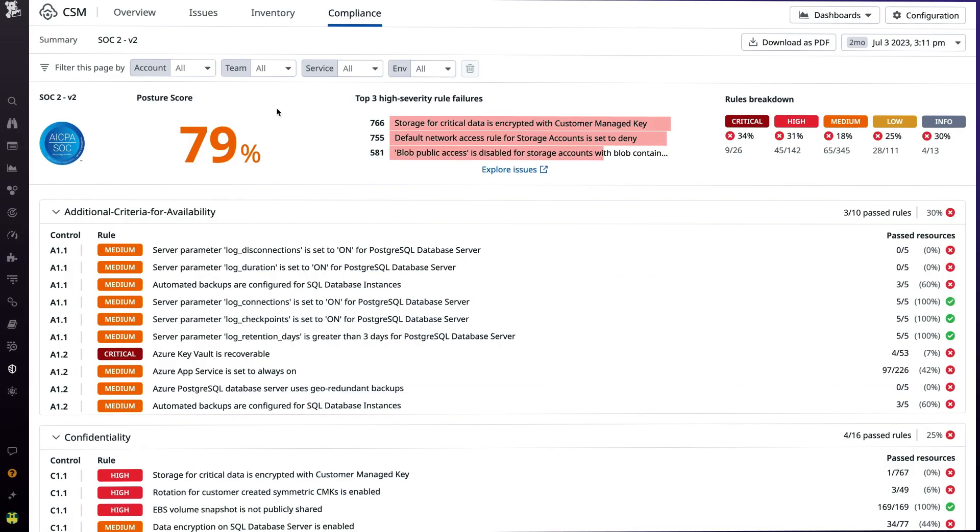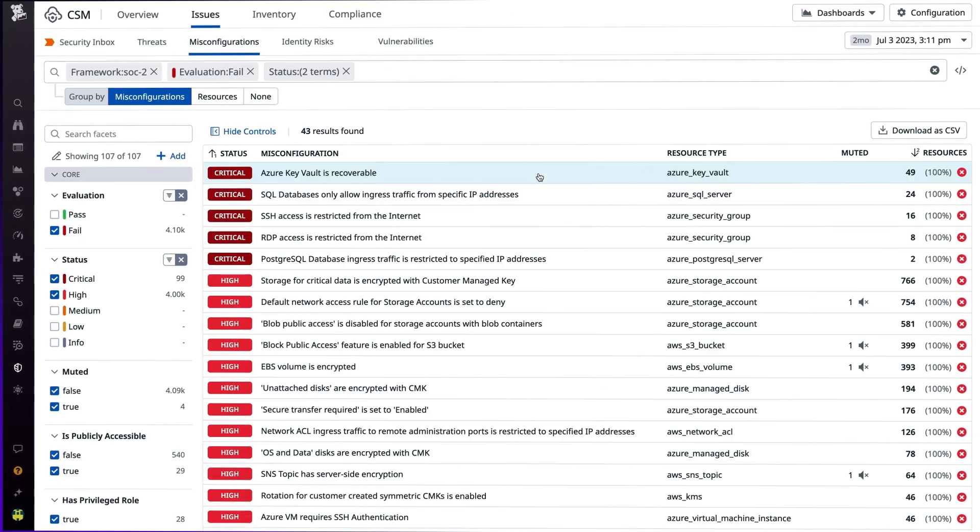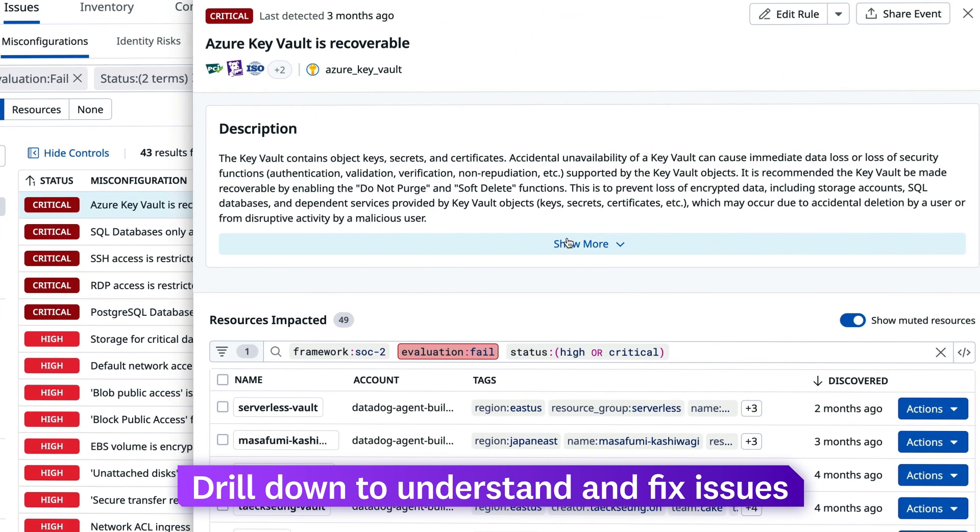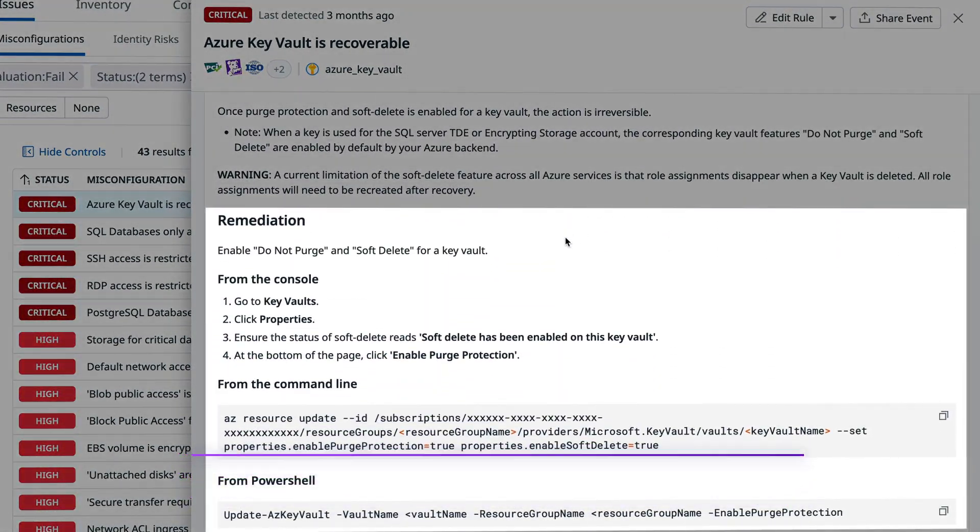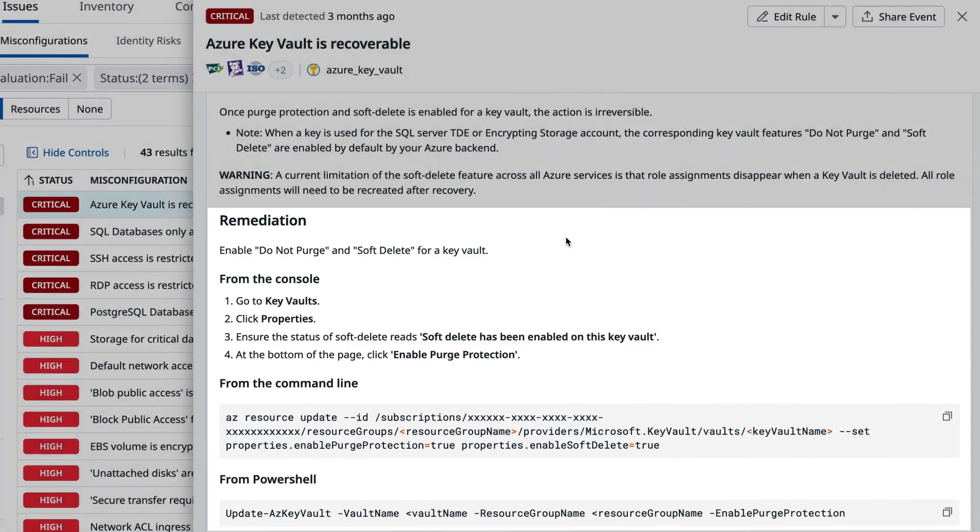Additionally, get a quick high-level overview of your compliance reports, as well as a capability to drill down to better understand and fix specific issues with step-by-step remediation guides.